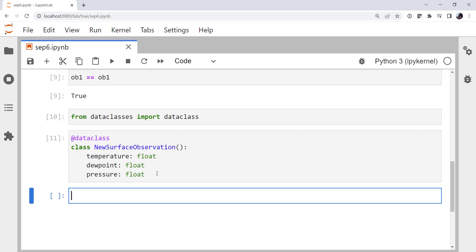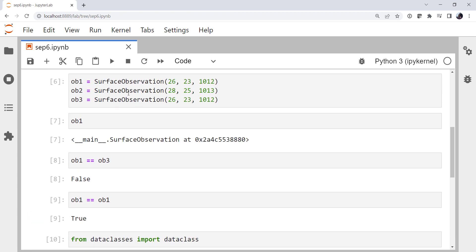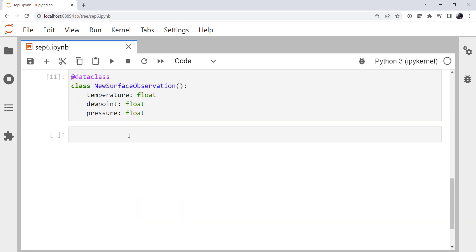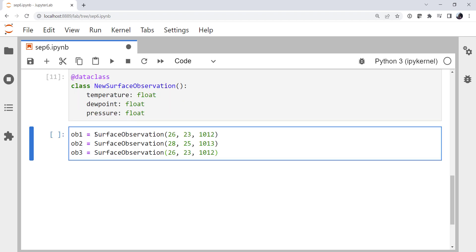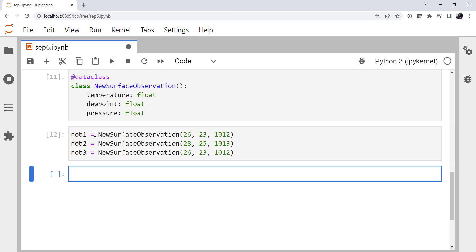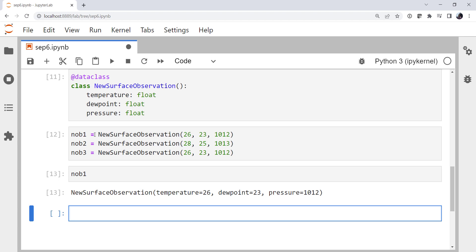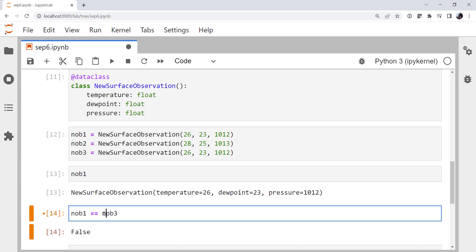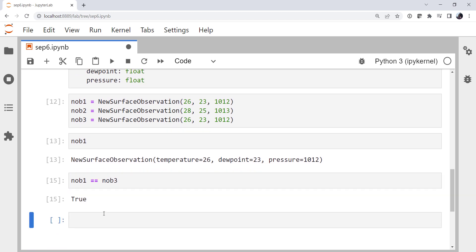And now I can copy and paste this block of code. Put the word new in front. New observation. Notice that that just works. If I print new ob1, it has a representation that makes sense. It's a new observation type. And it prints out all of its attributes. But most interestingly, the dunder equal method has been implemented for us. New ob1 and new ob3, not the old ob, new ob, are equivalent.